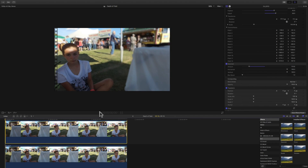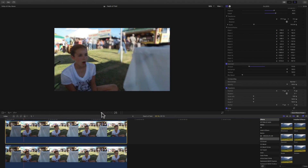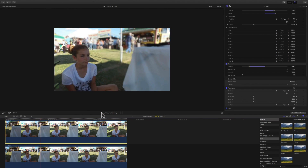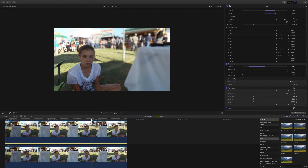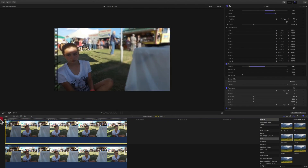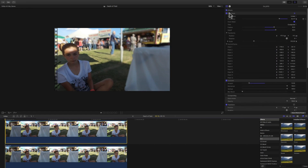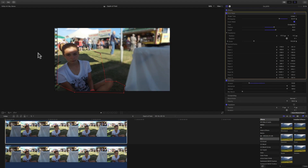Basically you'll end up with something similar to this — a nice depth of field effect. You can then fine-tune the mask: just double-click on Draw Mask in the Effects panel and it will bring the control points back up. This is why you want more points — it lets you fine-tune the mask around the subject you're trying to keep in focus.